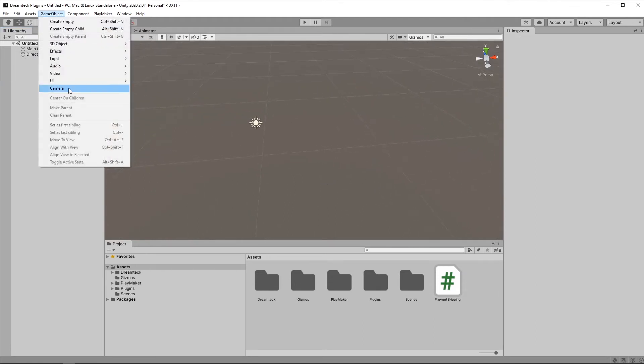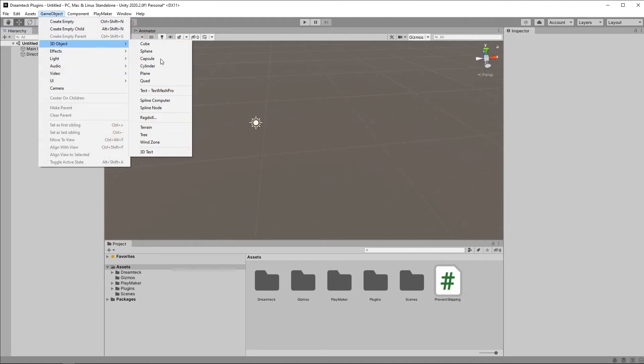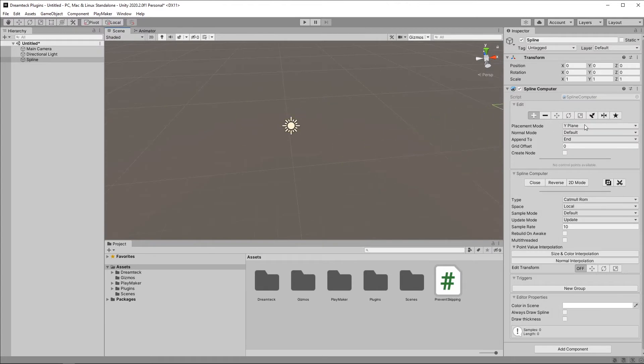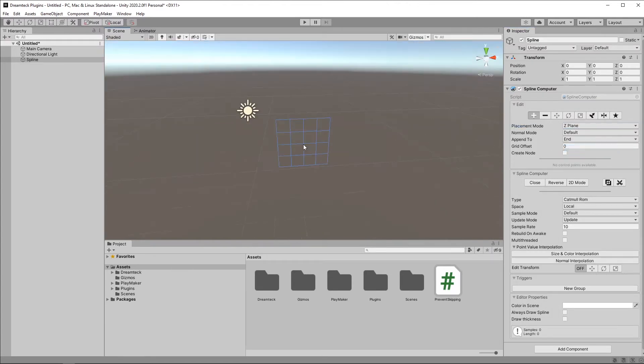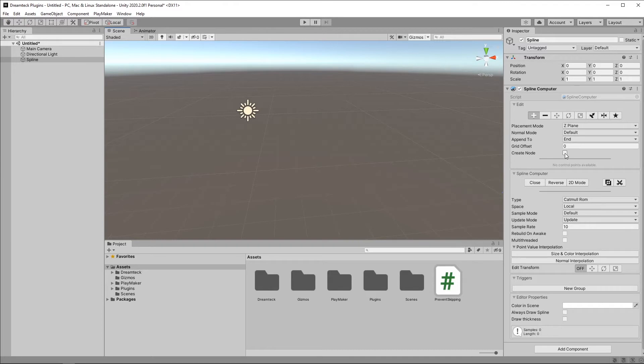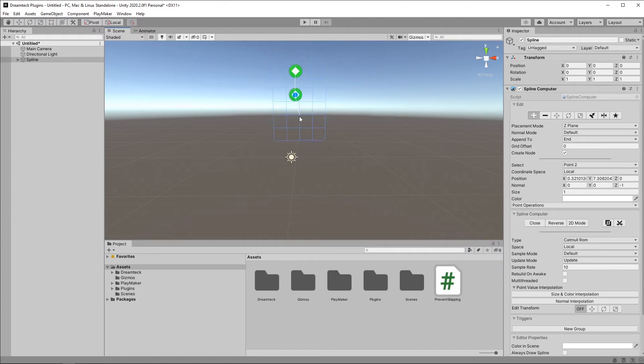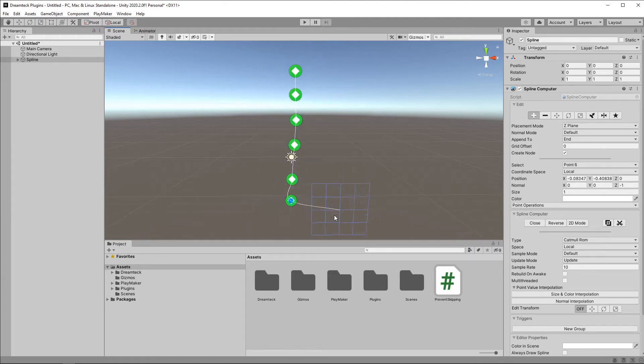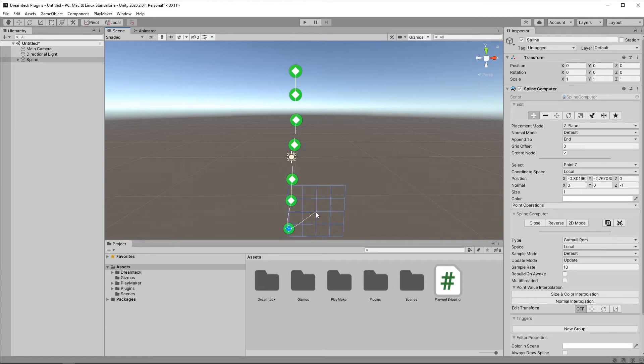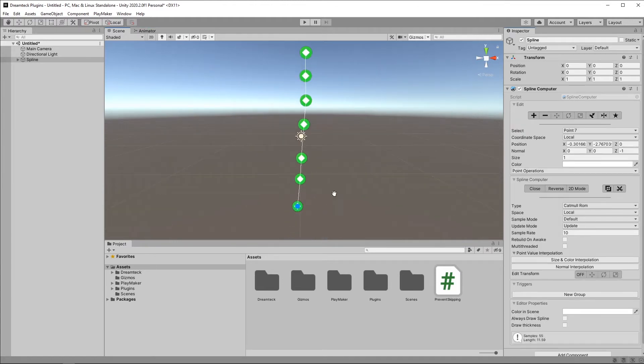For this purpose, I'm going to create a new spline computer. Here I'm going to switch the placement mode from Y-plane to Z-plane. And just to make it easier for me so that I don't have to create nodes manually and add the splines to them, I will click the Create Node checkbox here in the Spline Creation tool. Then I'm going to create a bunch of points.